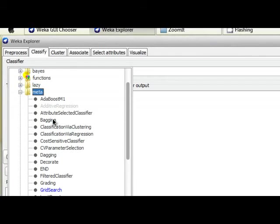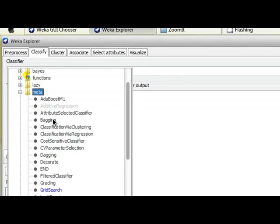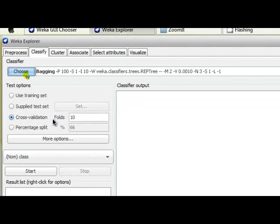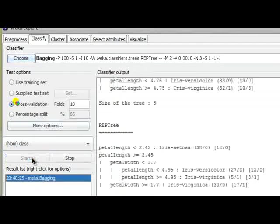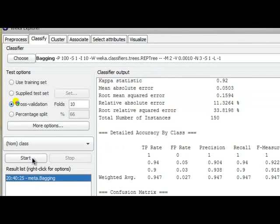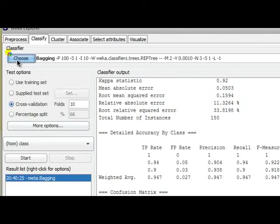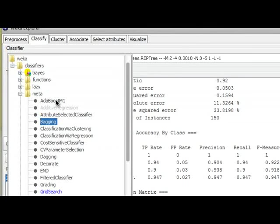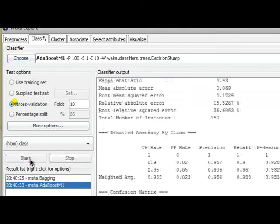You are actually combining multiple classifiers, because inside AdaBoost and Bagging, we have the methods of more than one classification algorithm. So in order to do that, you can just click on Bagging and start classification. Again, you can choose AdaBoost and start classification.